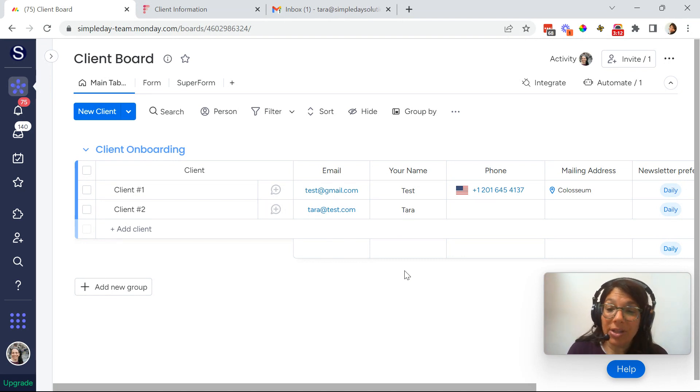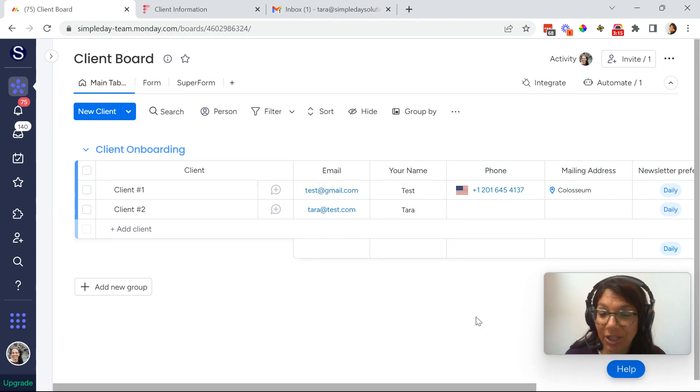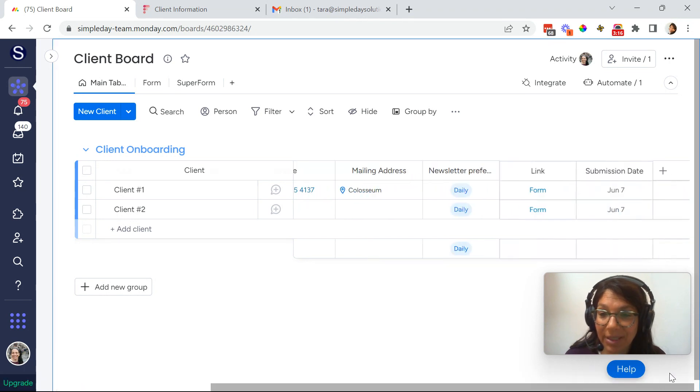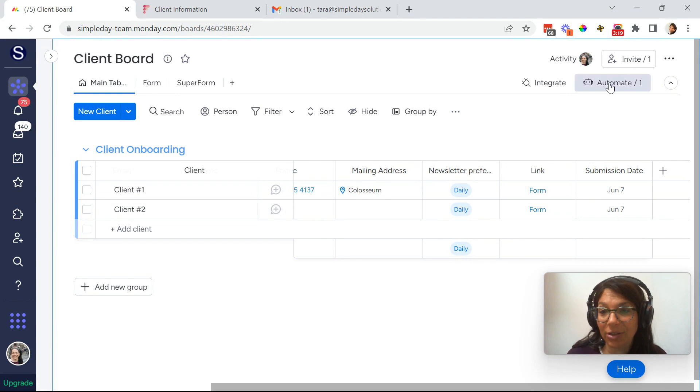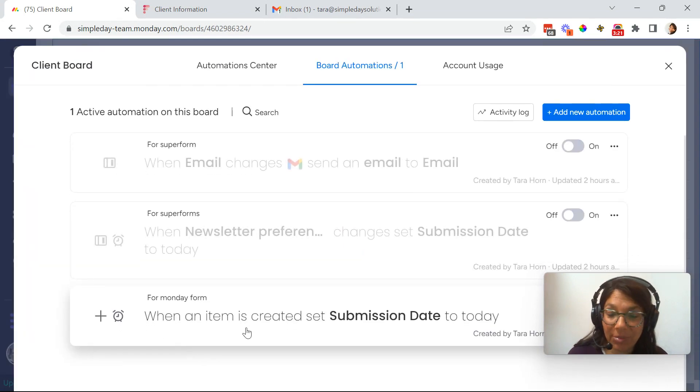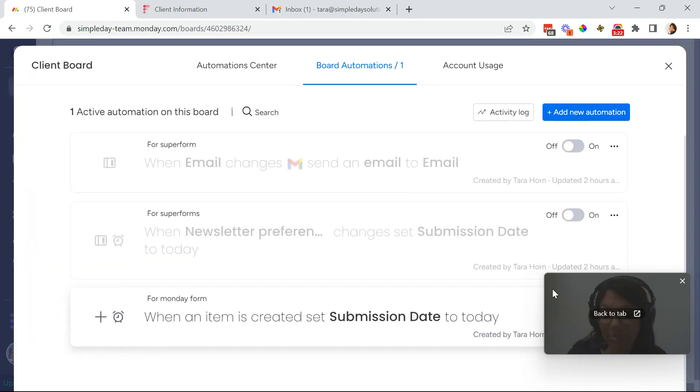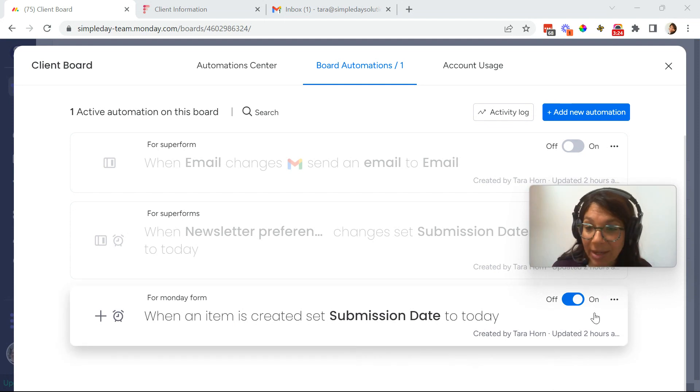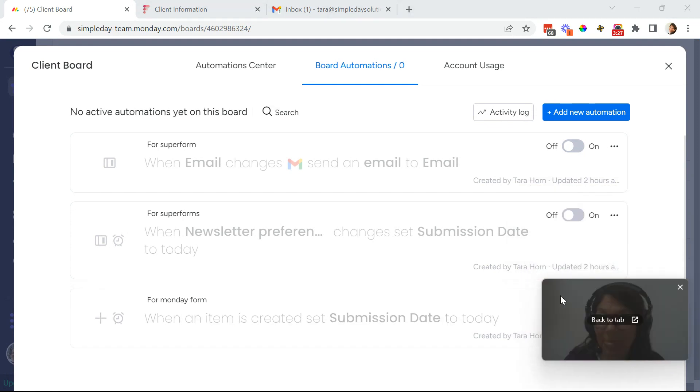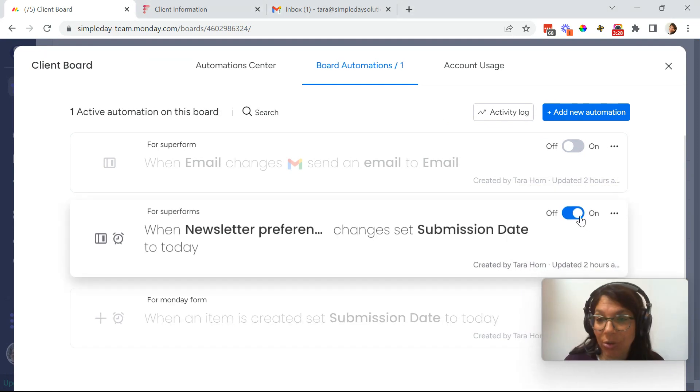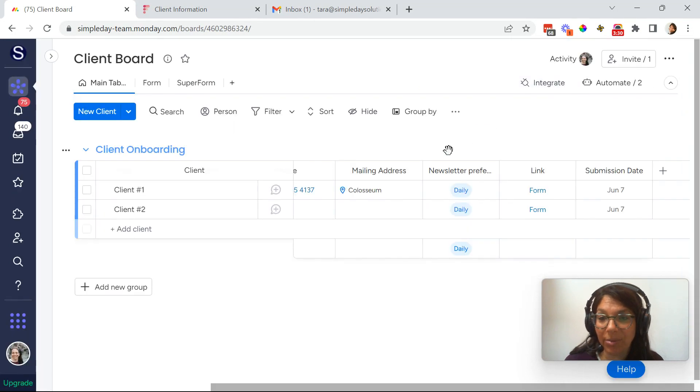So this is one option. I just want to show you one other automation that I set up. I set up an automation that you have the submission date of today. So the automation is when an item is created, set submission date to today. Now I'm actually going to pause this automation because now I want to show you the super form and I will then go back to the automation.